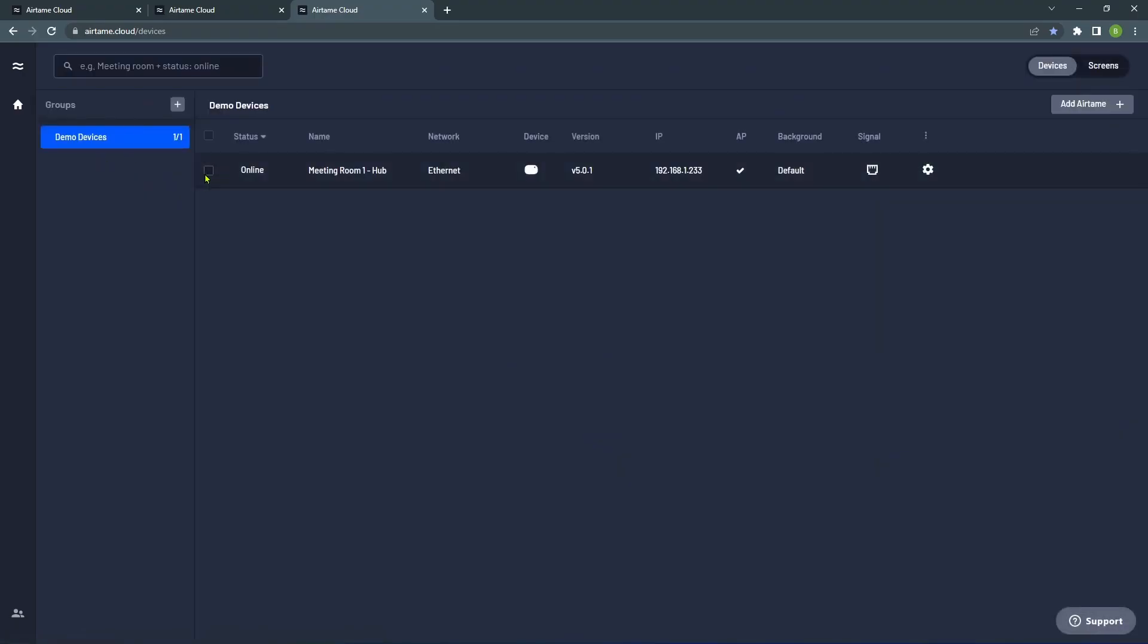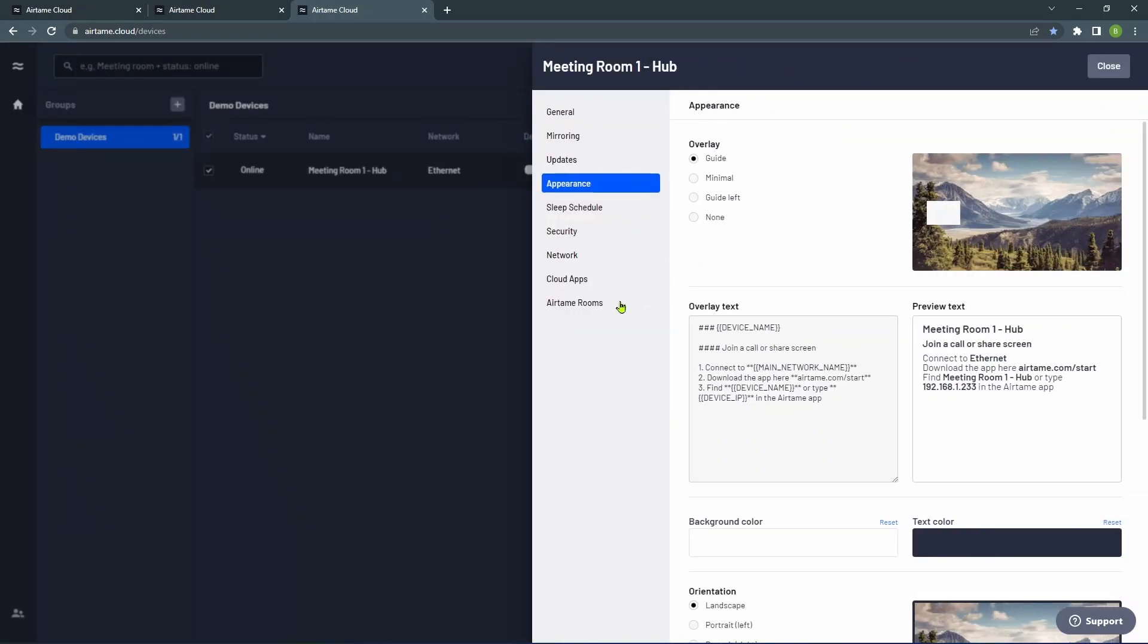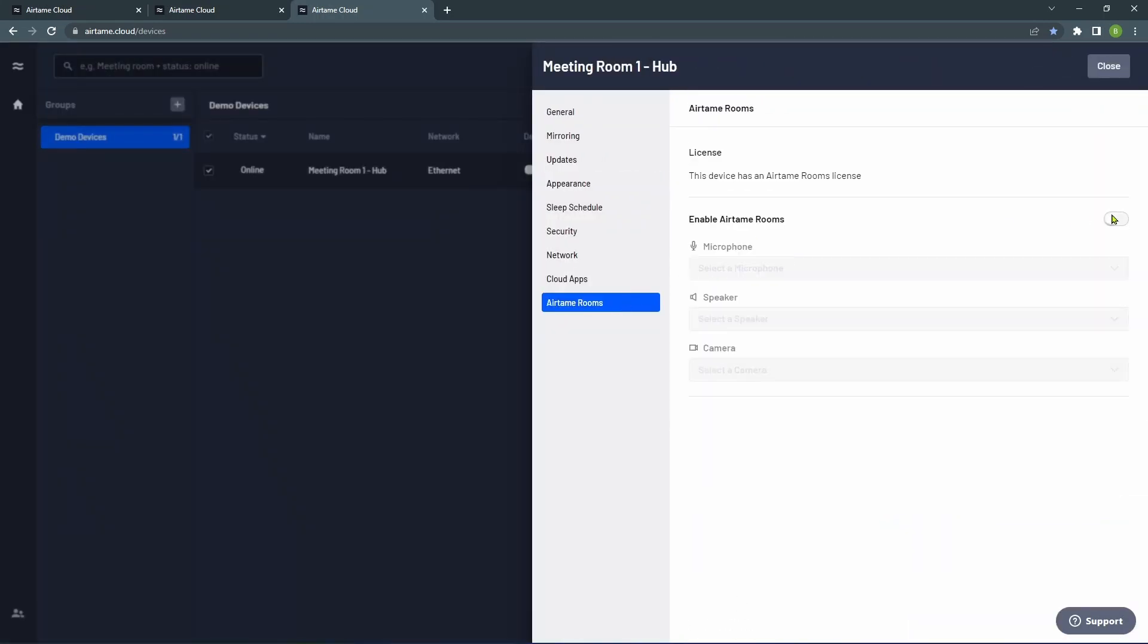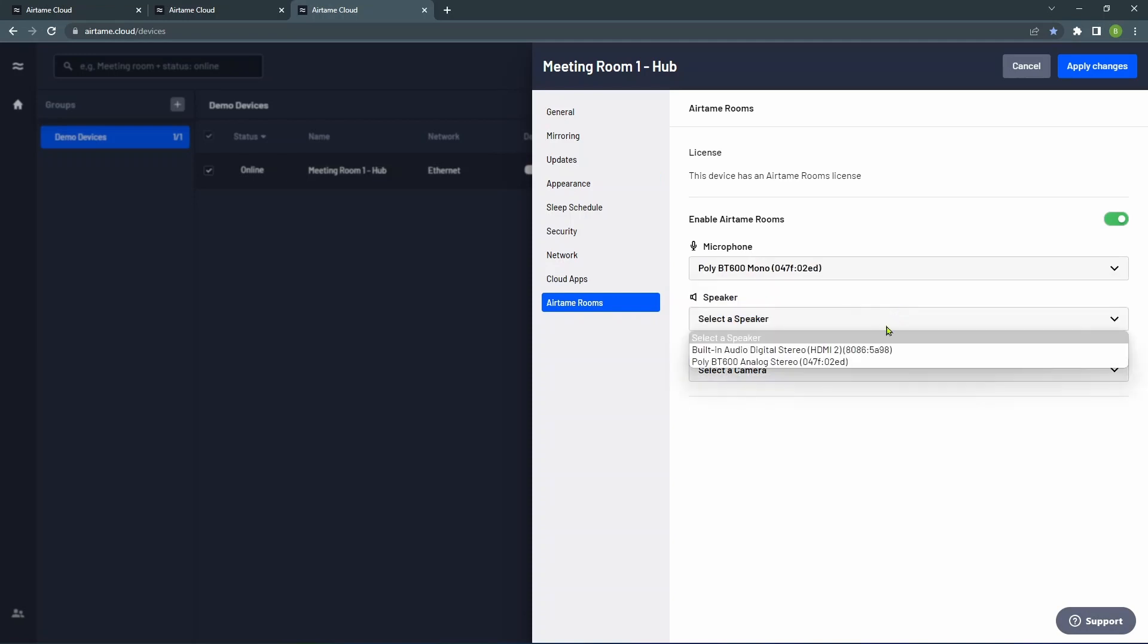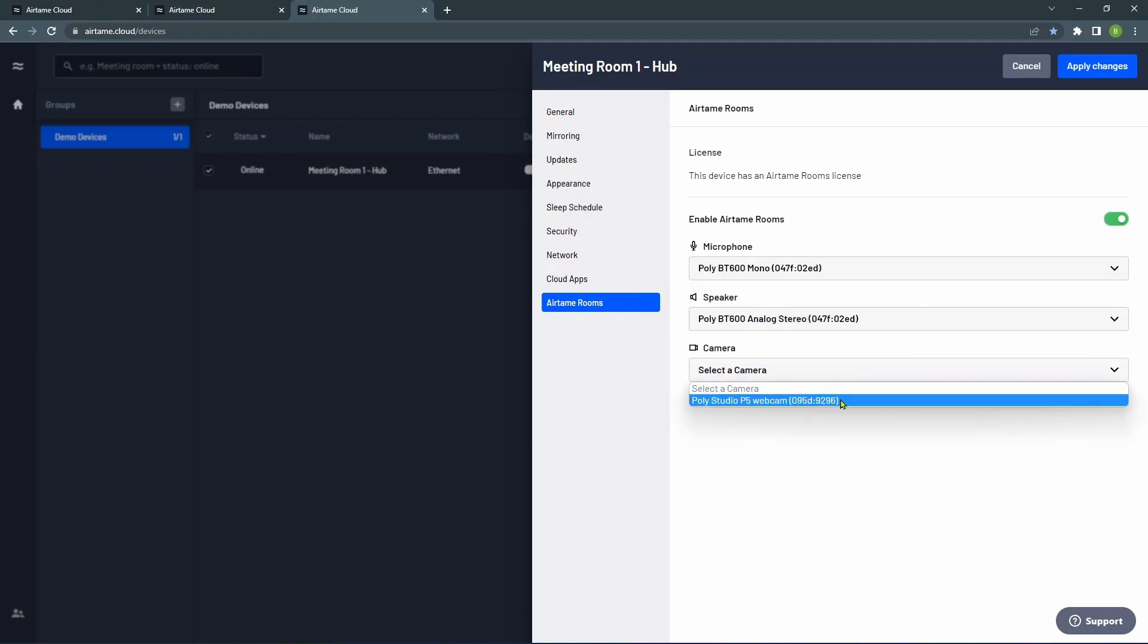Go to Airtame.cloud, log into your cloud organization or create one by going to Airtame.cloud slash signup. Add your device to the cloud and your subscription to Airtame Rooms is now automatically activated.